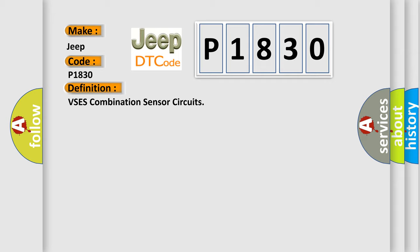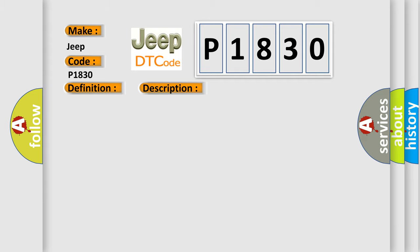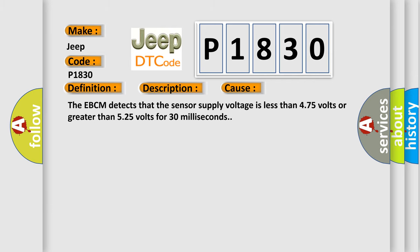And now this is a short description of this DTC code: The ignition is on, ignition voltage is greater than 8 volts. This diagnostic error occurs most often in these cases. The EBCM detects that the sensor supply voltage is less than 4.75 volts or greater than 5.25 volts for 30 milliseconds.